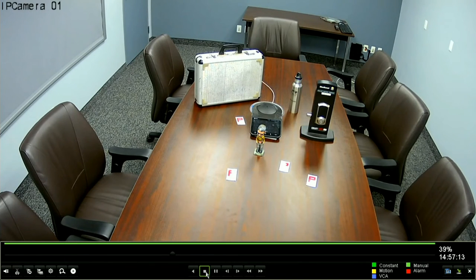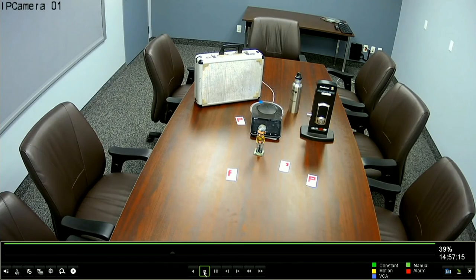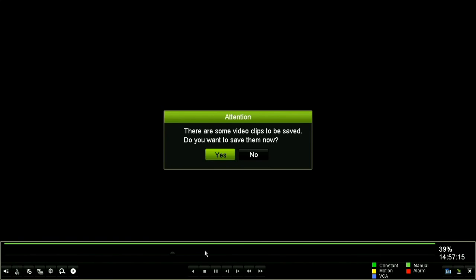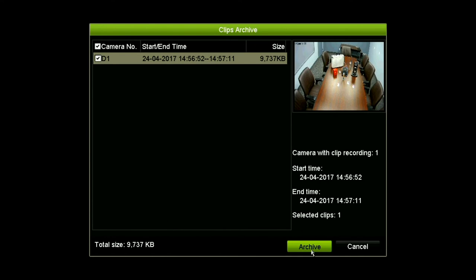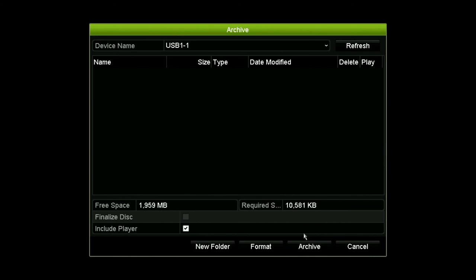Now, when we stop the playback, that's when we're going to have the option to save the clip that we just did. And we're going to go ahead and say, yes, we're going to save it. It's going to bring up our saving screen here. From here, this is the clip that we've only got one clip. This is the clip that we're going to save. We're going to say that we're going to archive this. We select archive.